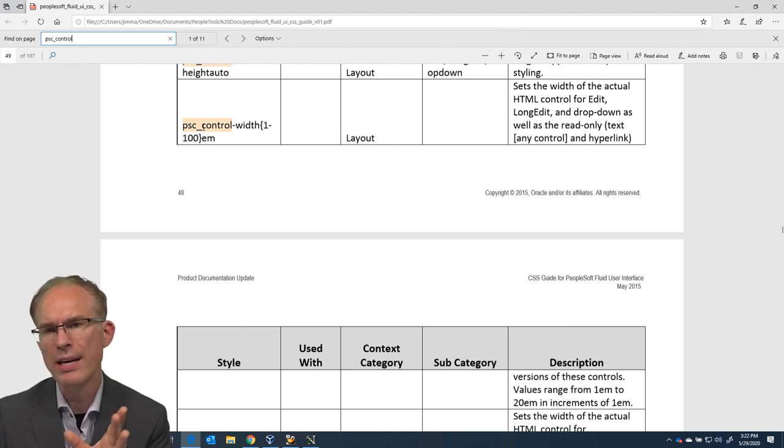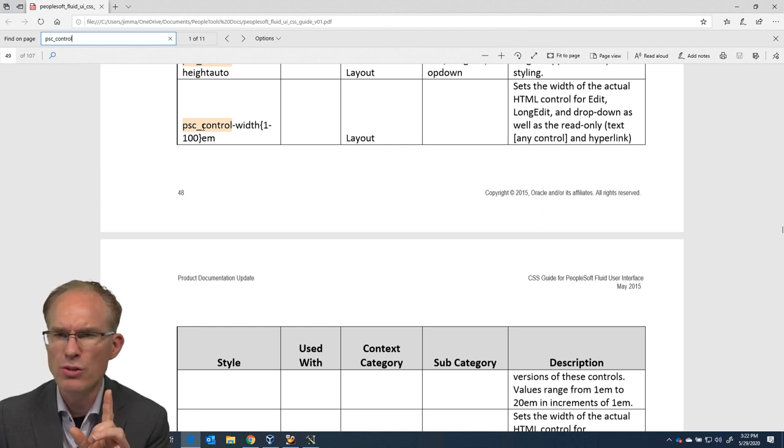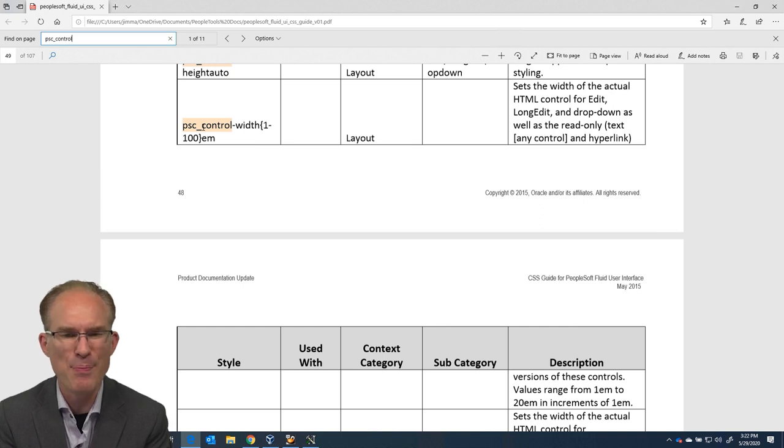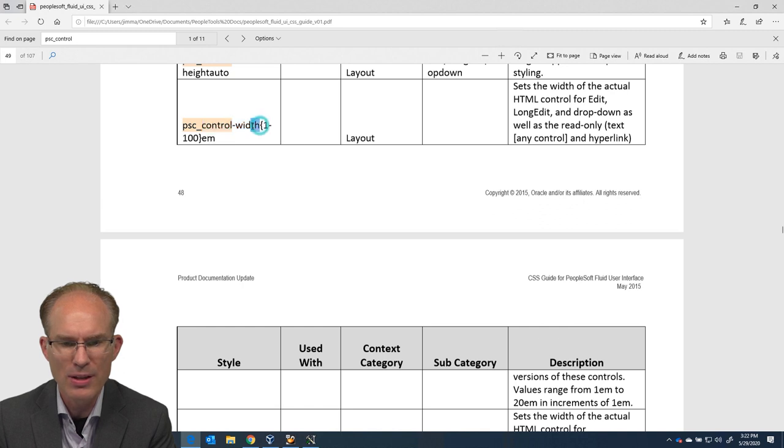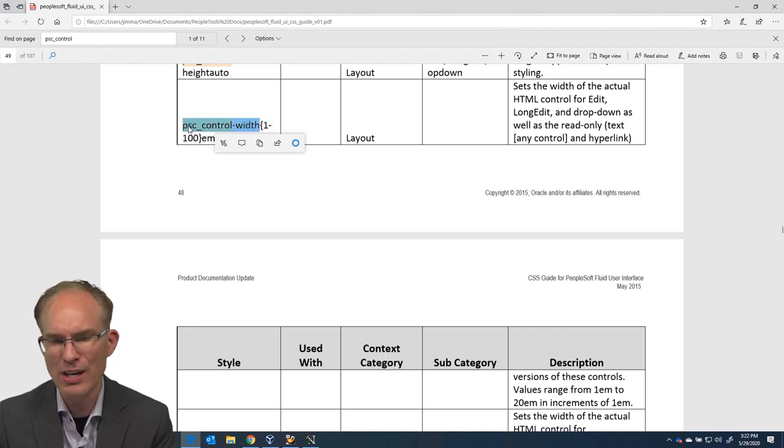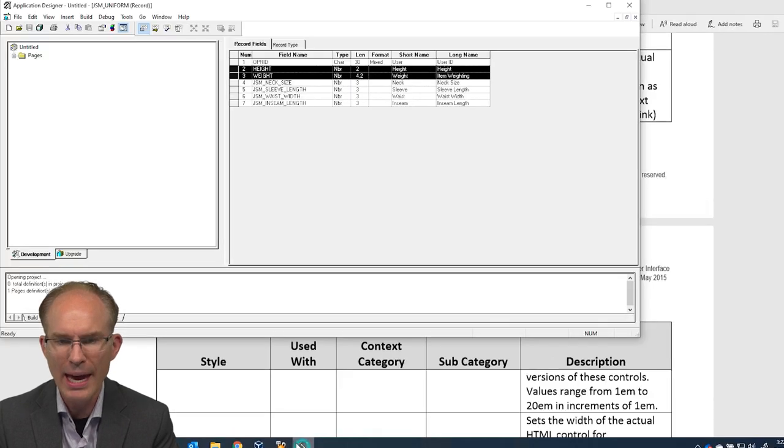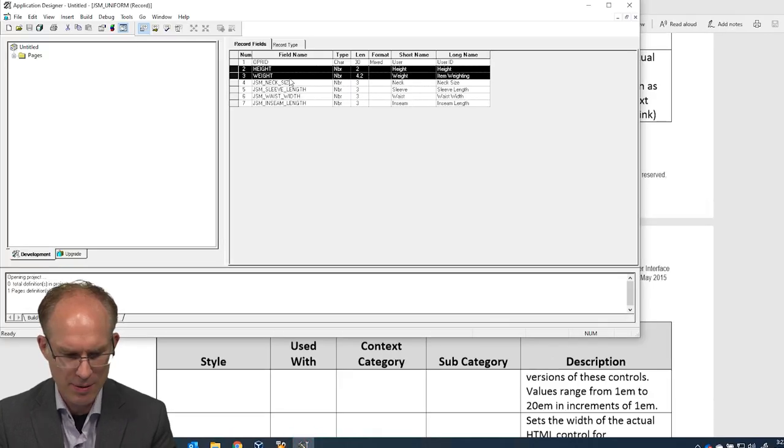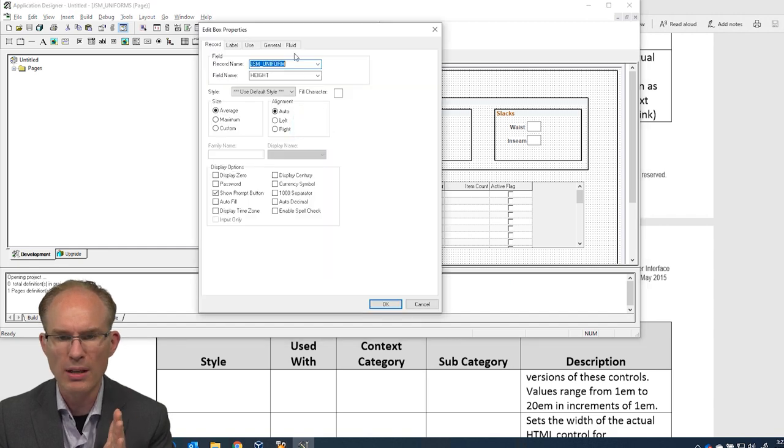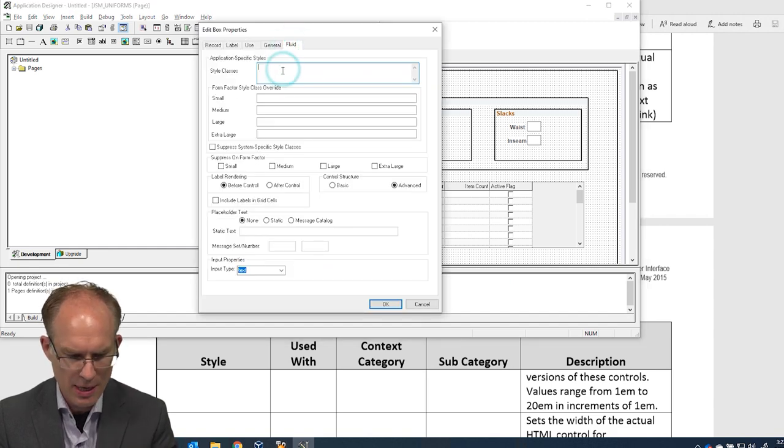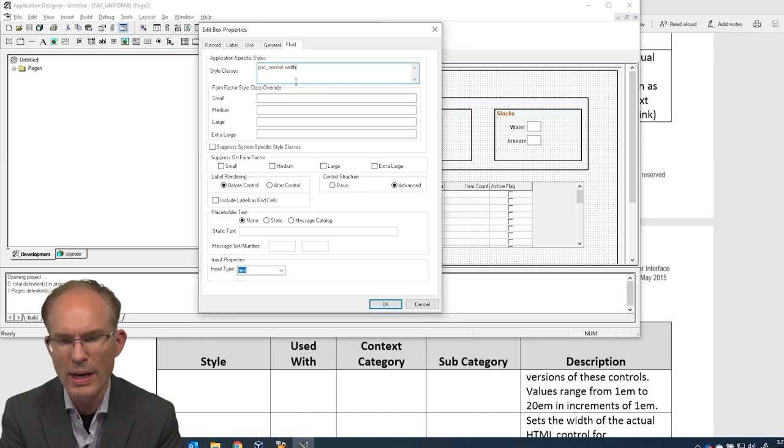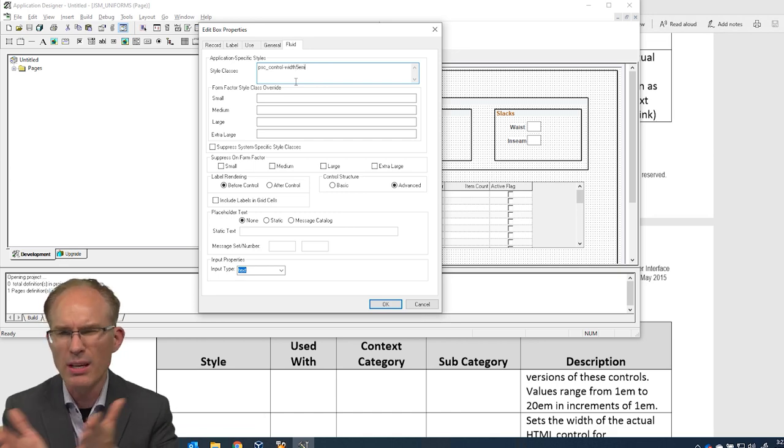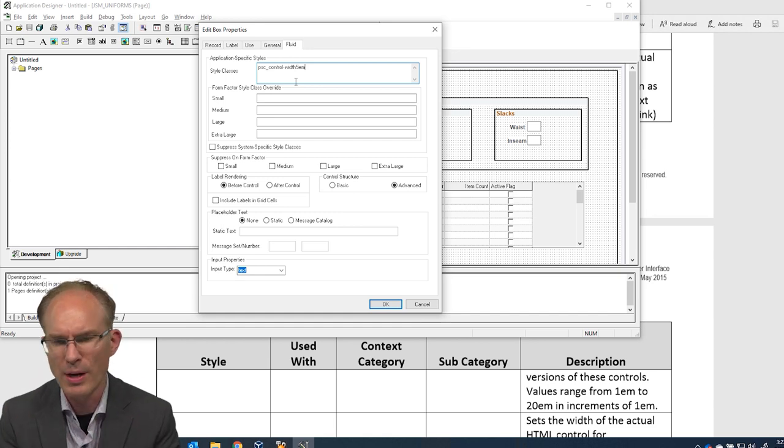Now, one of the things I find is that one of the most common issues with fluid when you're trying to apply style classes is misspellings and typos. So let's see if we can avoid that. Let's copy out of the documentation provided here by Oracle. And in my page here in App Designer, I'm going to apply a style class. So I'll go to the Fluid tab. I'm going to paste in that style class. PSC control width. Let's go with 5 EM. That's how that finishes from the documentation. But I didn't want to copy the curly braces.